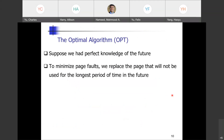Let's move to the Optimal algorithm. This will need perfect knowledge of the future — what pages you are going to require next. Clearly not practical, but we can use it for benchmarking. The goal is to minimize page faults by replacing the page that will not be used for the longest period of time in the future.